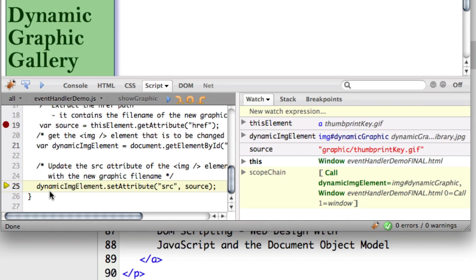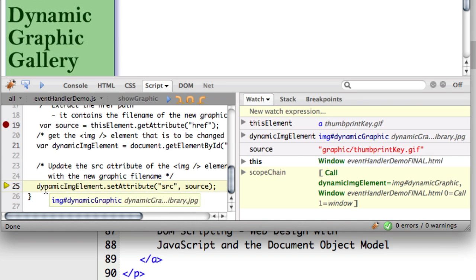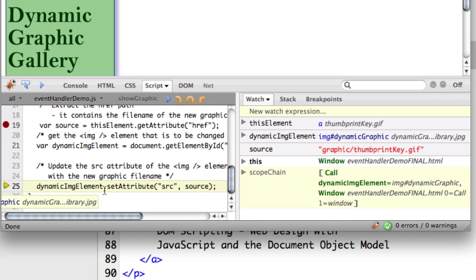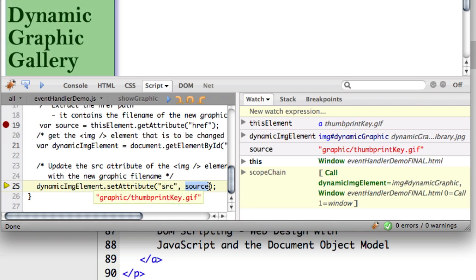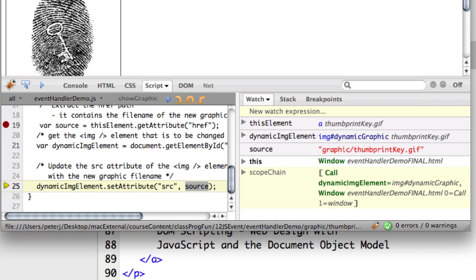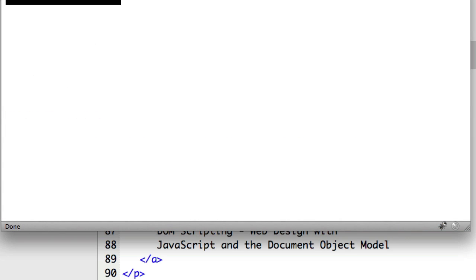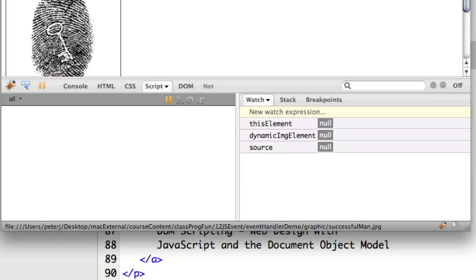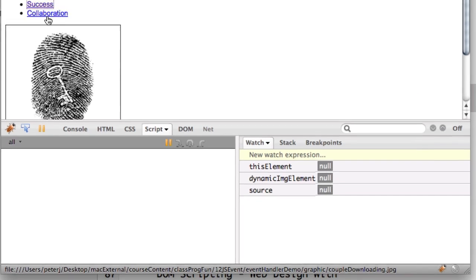The final thing we're going to do is take the dynamicImgElement and set the attribute. In this case, we're going to do the source attribute and use it for the new image. If I step through that, you'll see this image change. There's our thumbprint graphic with a new image. As we click on each of these, that's what happens.